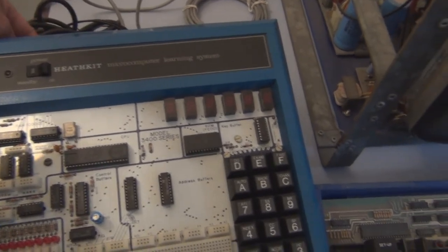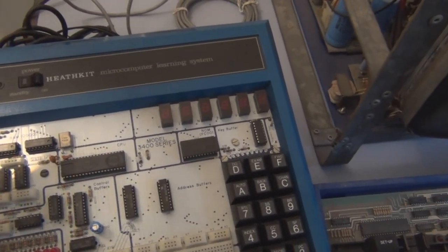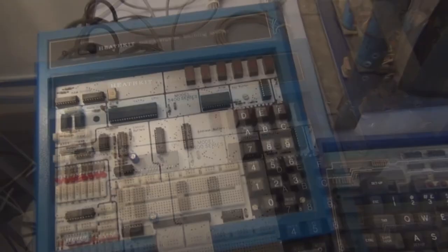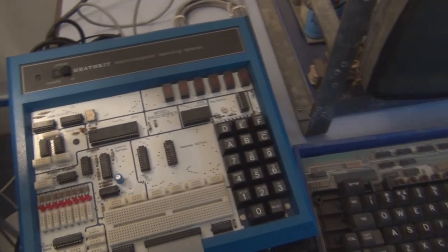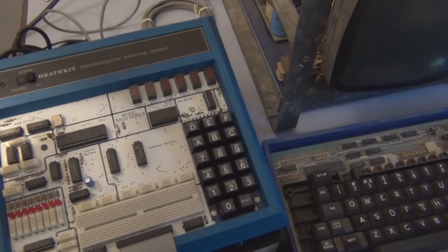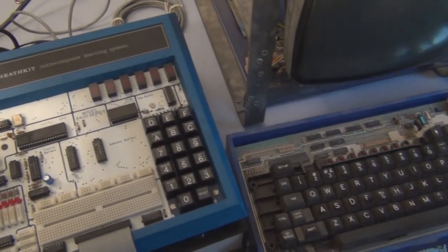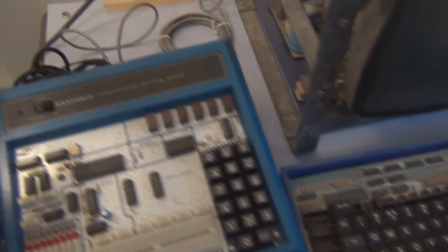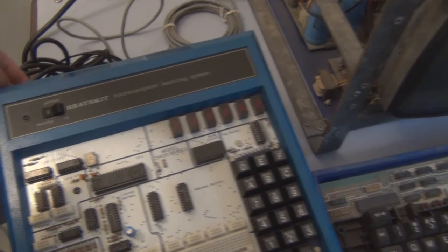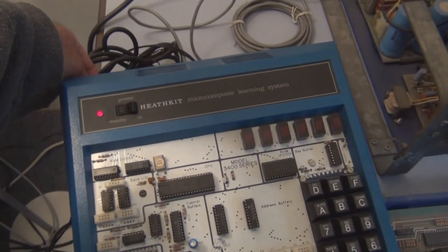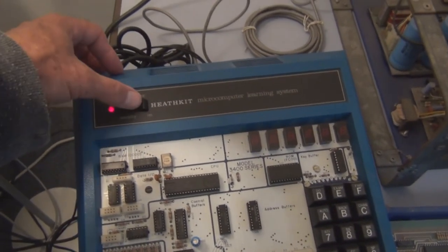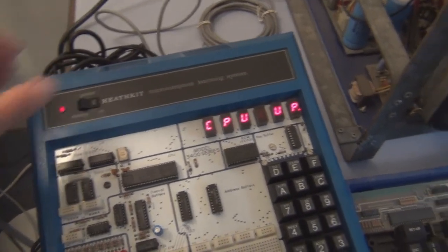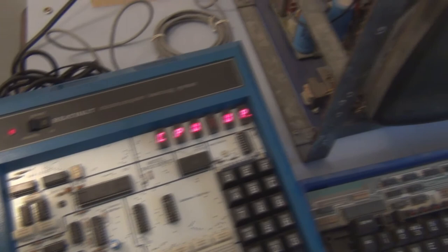So let me turn everything back on. I unplugged everything. Yeah, with this old electronics I don't feel comfortable leaving it plugged in all the time, so I unplug it. So turn this on again, turn this on and get CPU up. Let's turn on the VT-100.